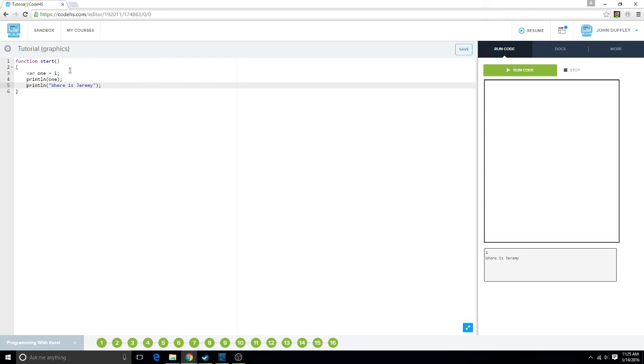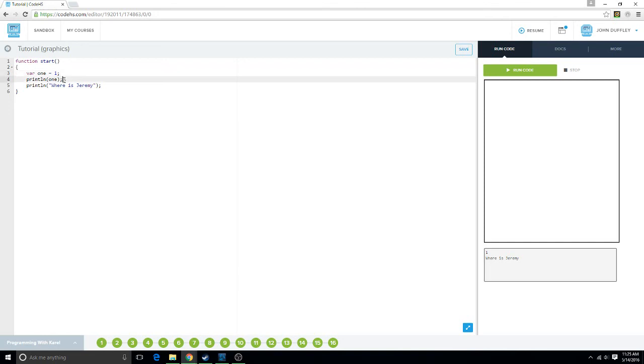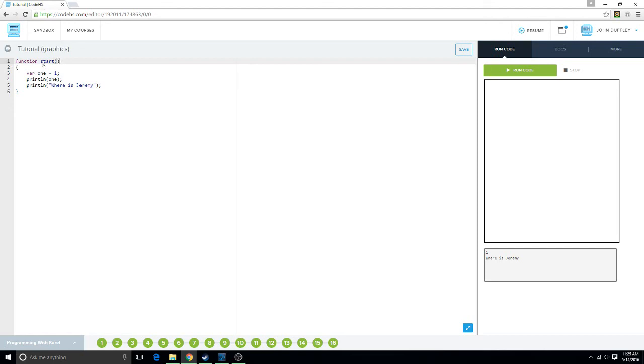Another rule of thumb you want to have is you always want to put semicolons after most of the things you type, except for the name of your functions.